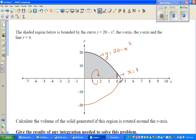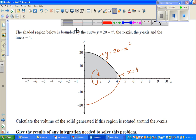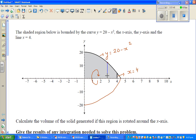Now to understand that, imagine we take an arbitrary point anywhere on the curve. Let me draw a line from that point. But when you rotate this line, you will get a disk.